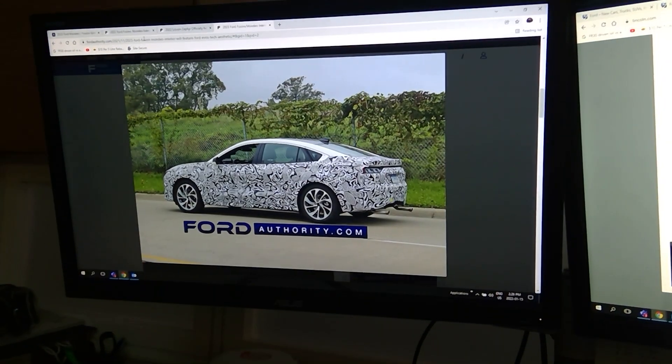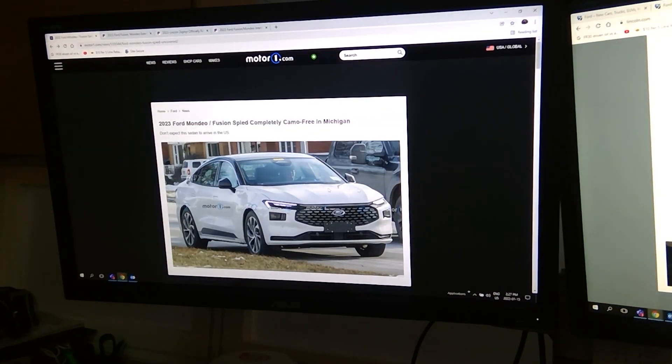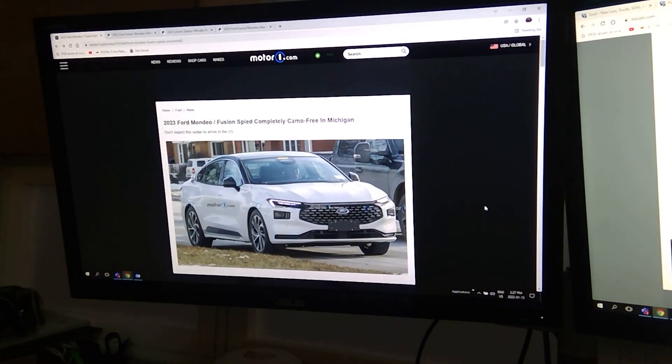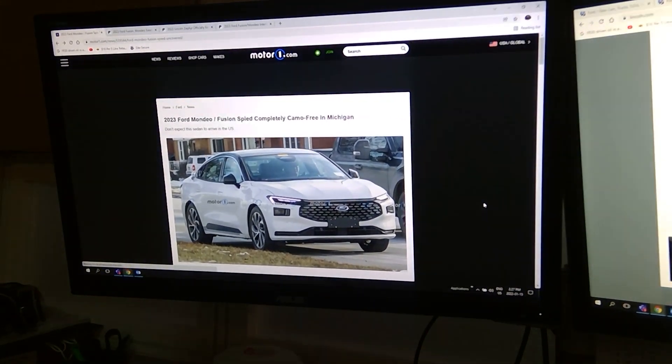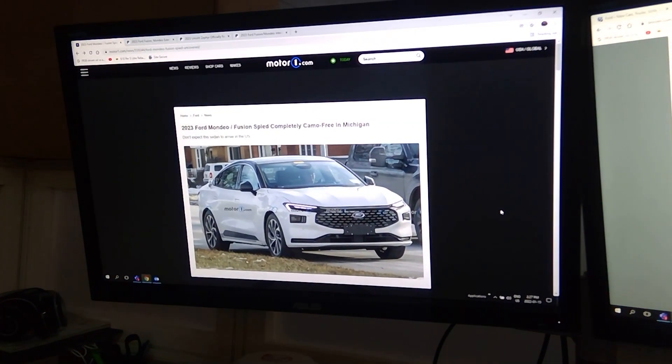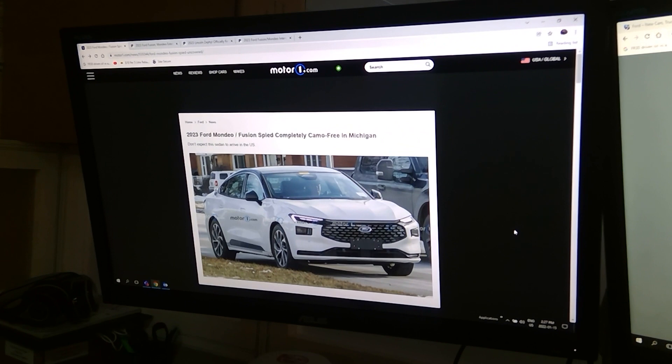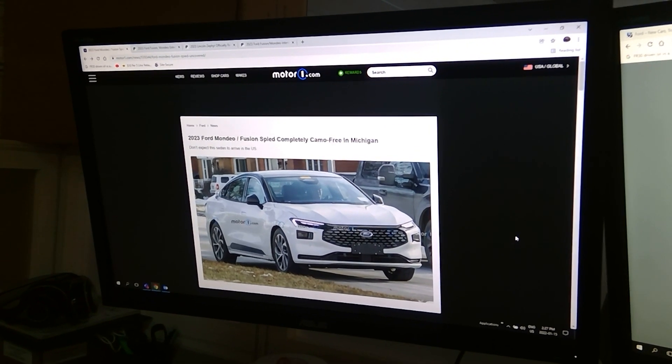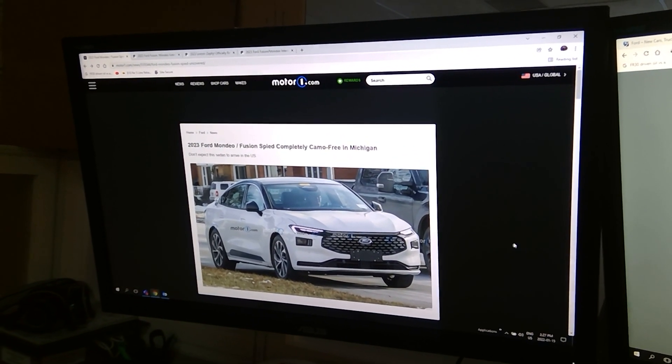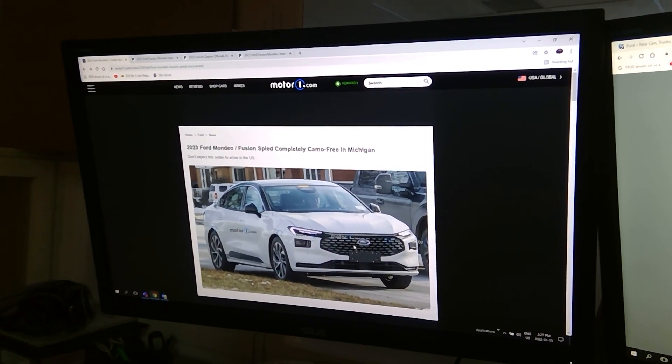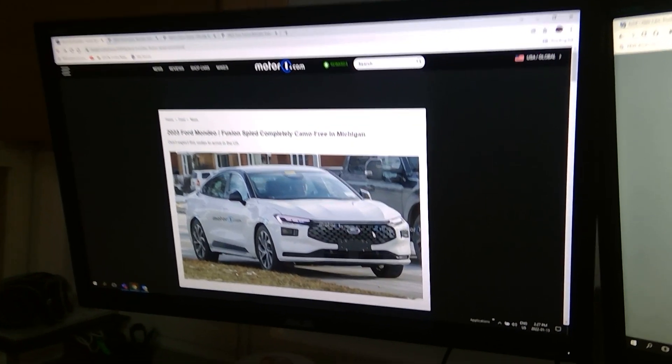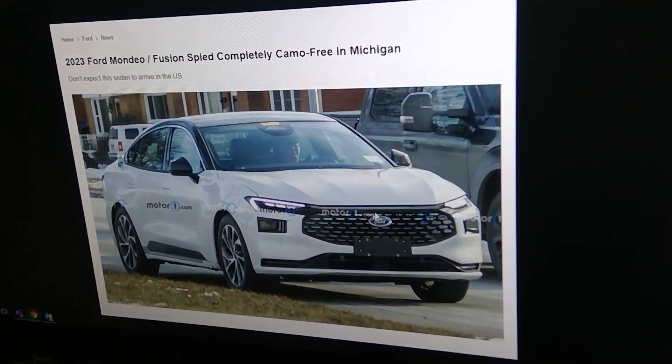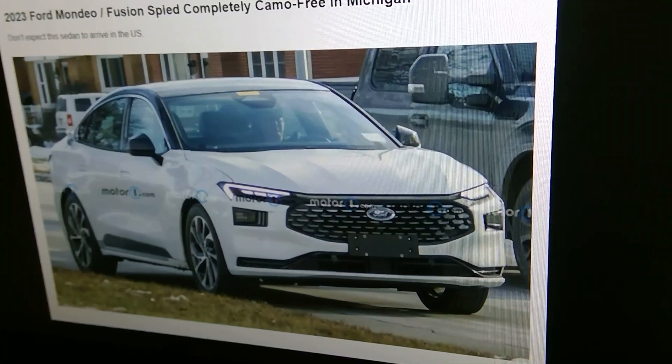So I'm just going to close this. This is a camo-free Spy Shots. This car was roaming in Michigan. Again, those wheels look pretty much Lincoln. But if you will look at the logo here on the Yamos Kia look grill.